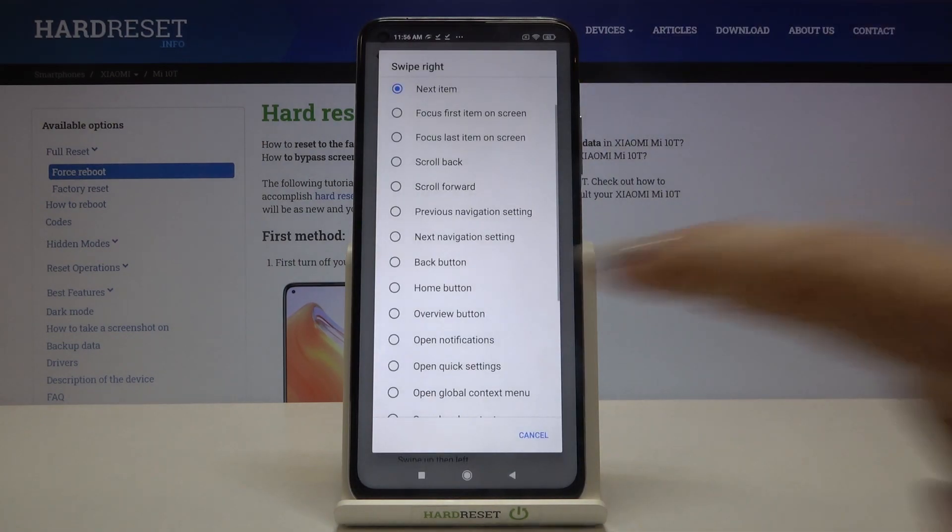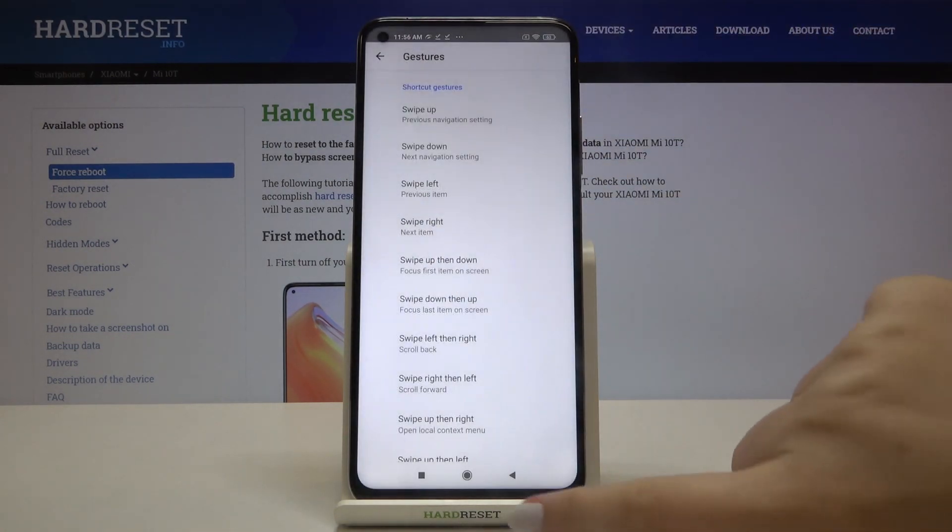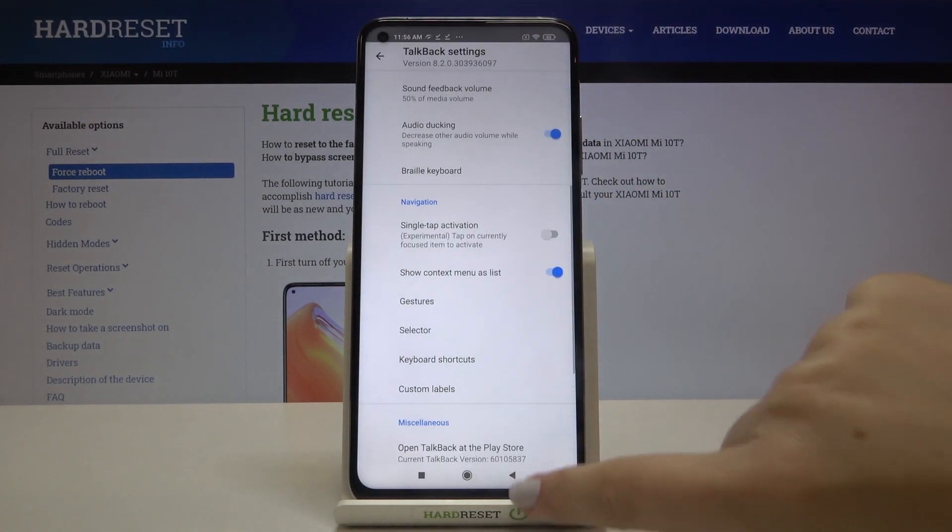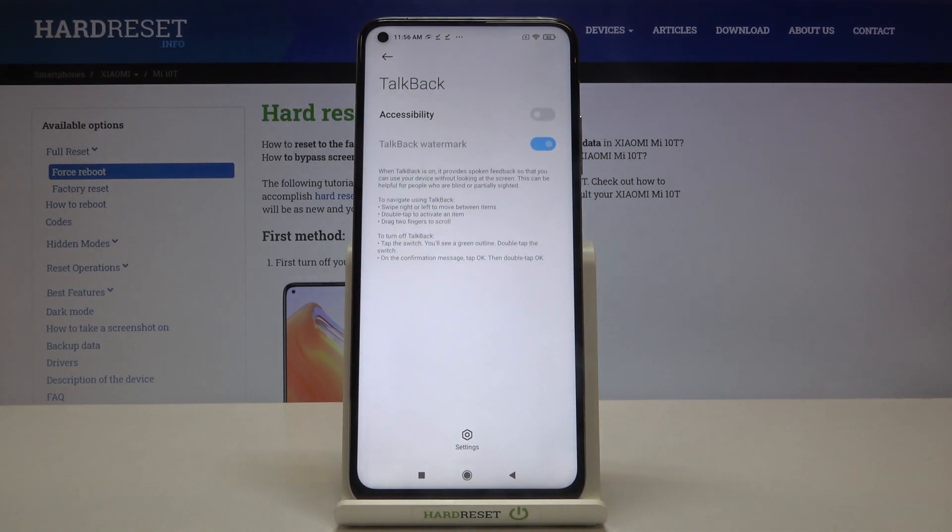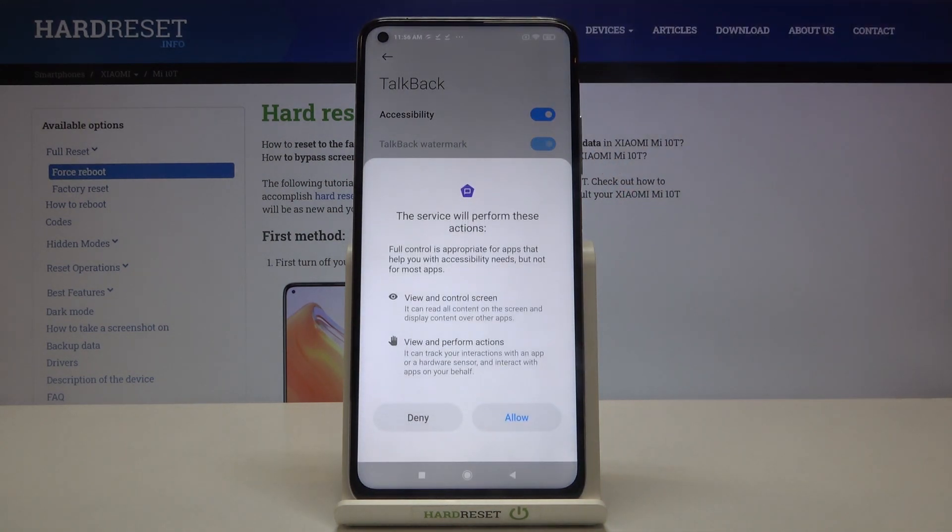Simply tap on the option and here we've got some settings. But let me leave it like this and in order to turn on the TalkBack just tap on this switcher.